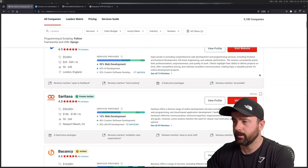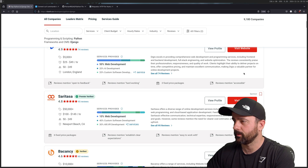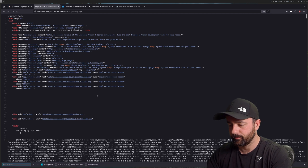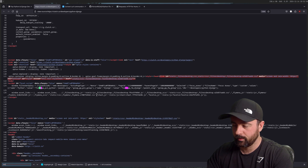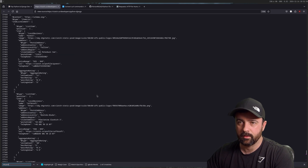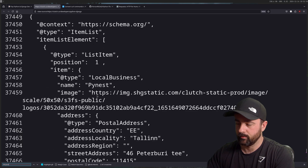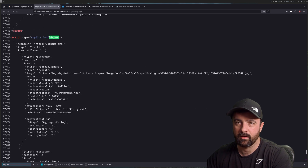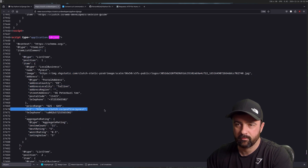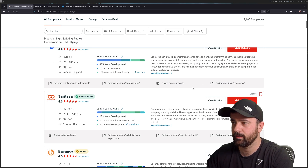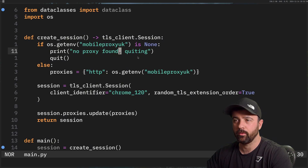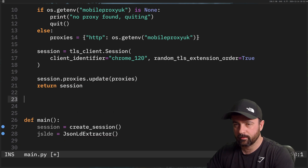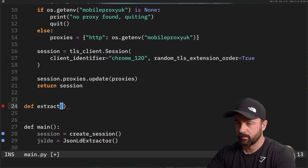Inside the schema there's an `itemListElement` with all the information I need — and this is all public information, it's all on the page. This is why we're using `extruct`: it saves you having to install a parser and do it all manually. So now let's create our `extract` function — I'll put this in the middle of the screen and make it a bit smaller so it's easier to read.